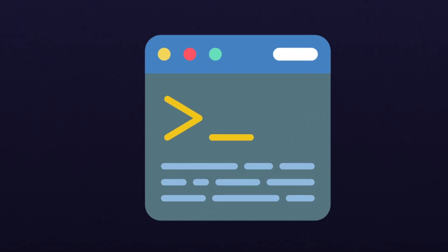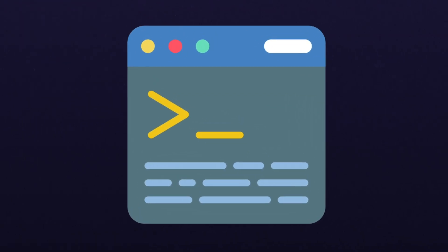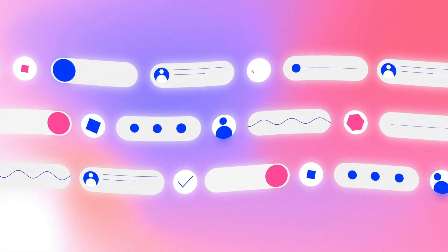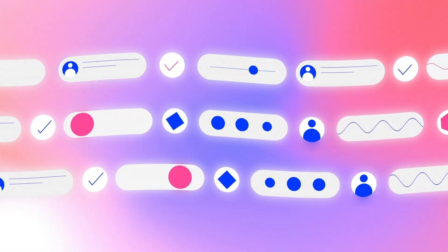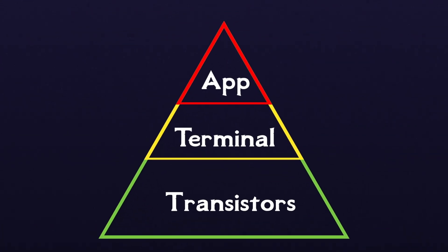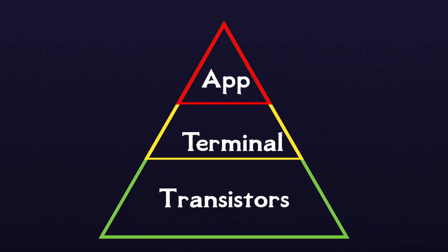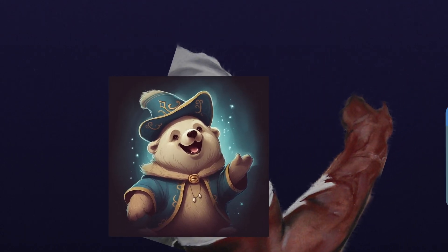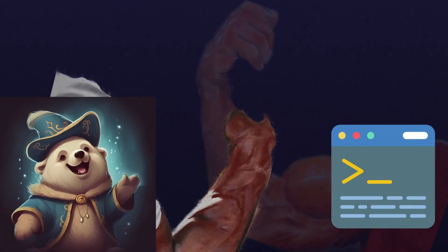A command line interface is more powerful because you're not limited to the buttons and widgets that are provided by application developers. Instead, you get direct access to the lower levels of your system. As a programmer, it's non-negotiable. You need to be comfortable on a command line.